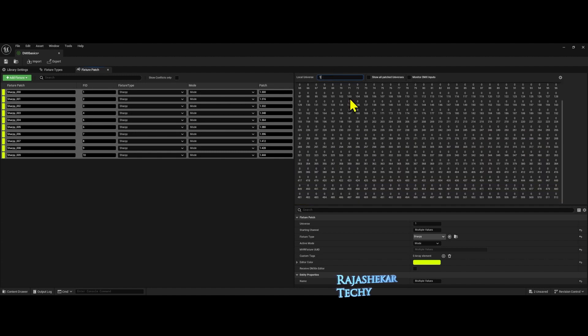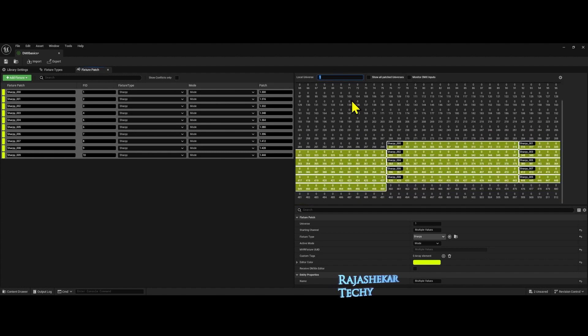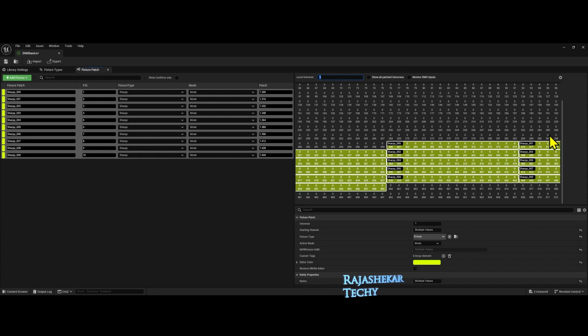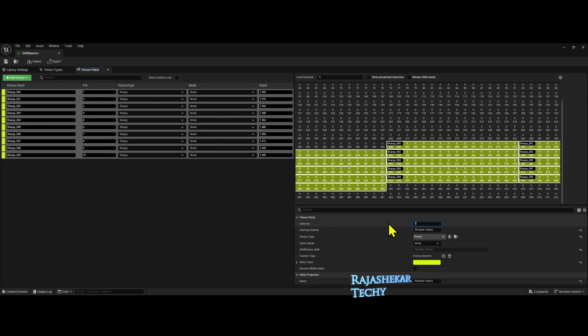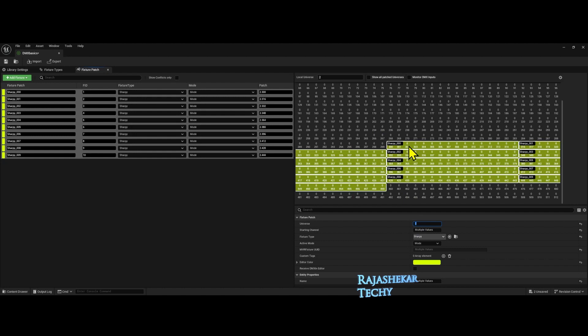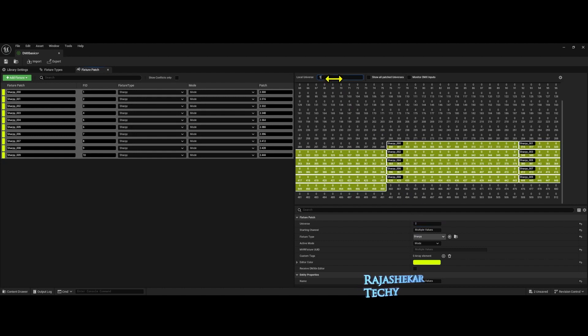For some reason, I want all the Sharpies to go to the second universe in the same position. So with all the Sharpies selected, let's change the universe to 2. You can see they are all moving to address 300 exactly in the second universe.